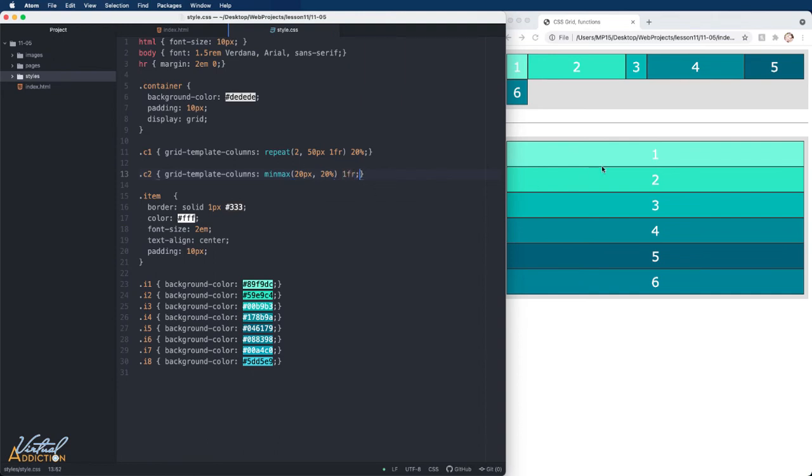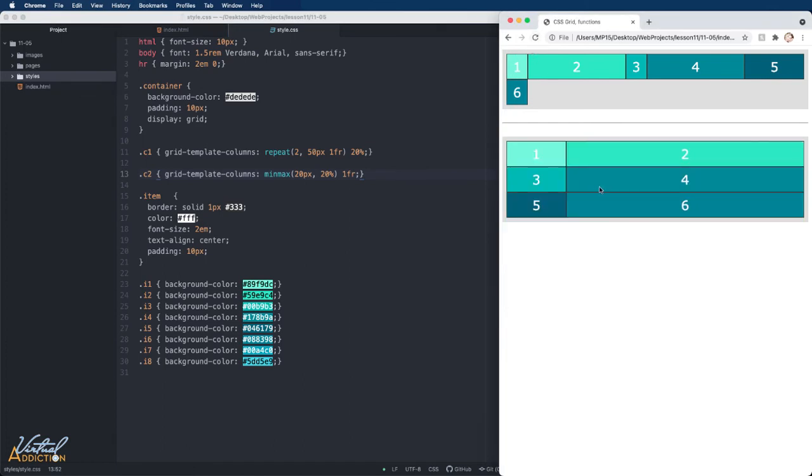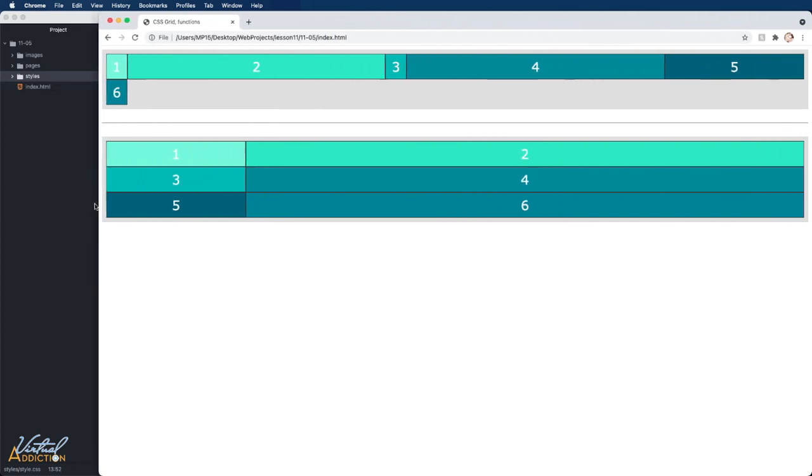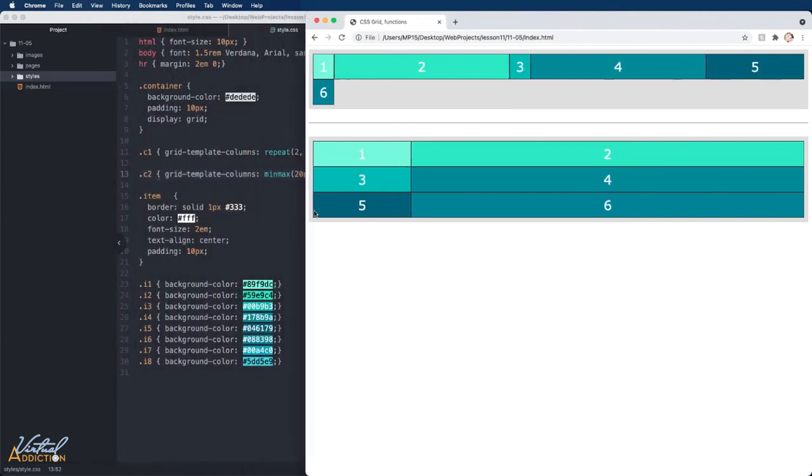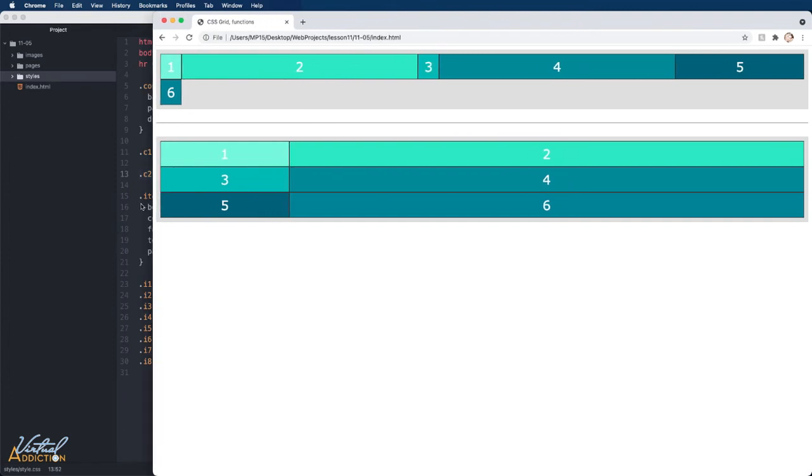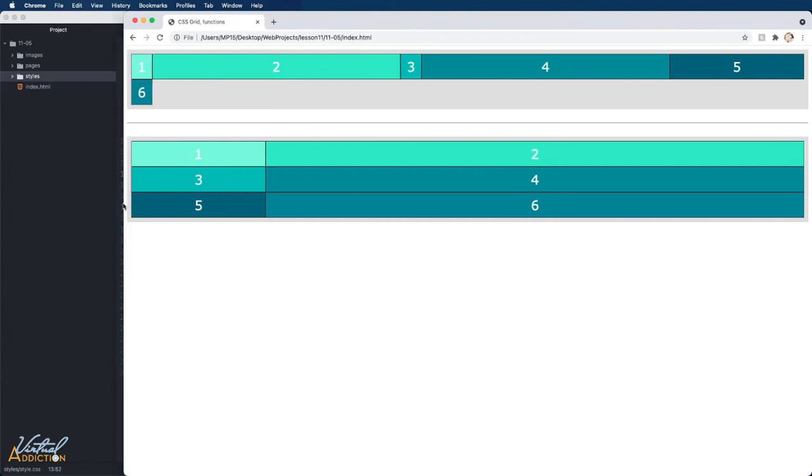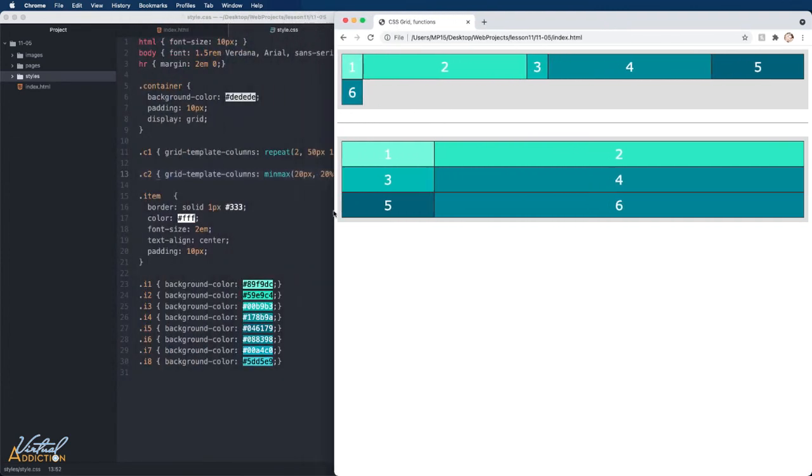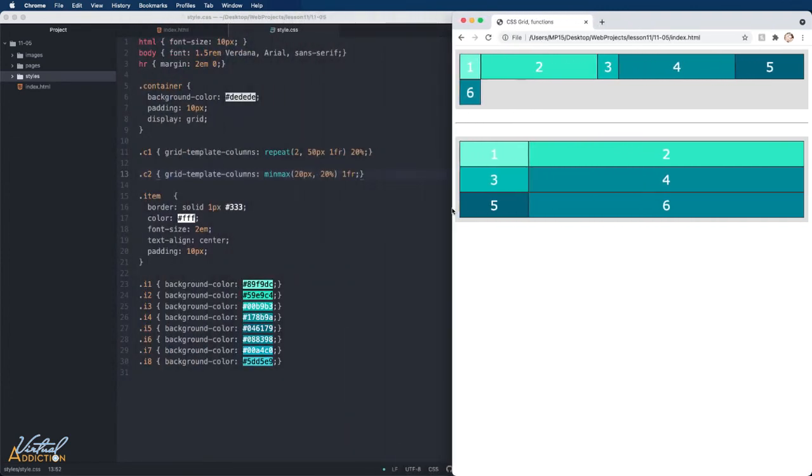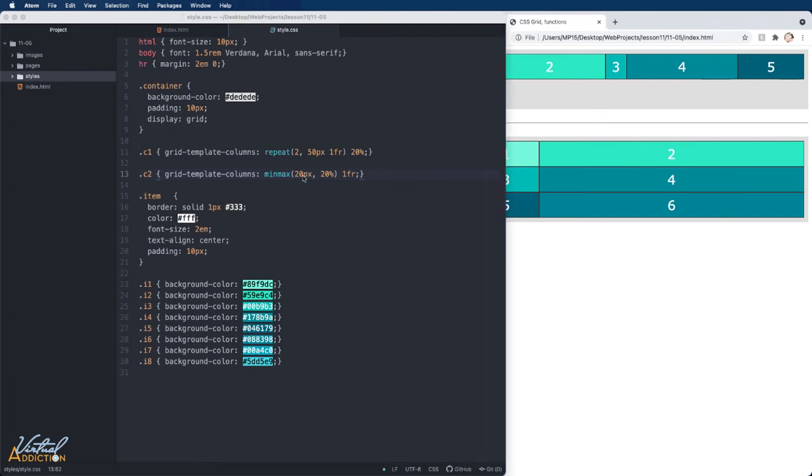If we save our page and refresh, I will get a two column layout. As I resize my page, you can see how my first and second column are going to grow. The first column will always take up 20% of the available space. And if the page is very small, it will never get smaller than 20 pixels. That's the minimum size.